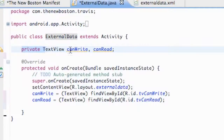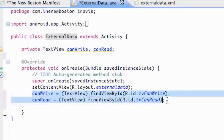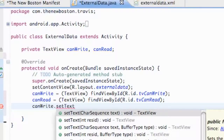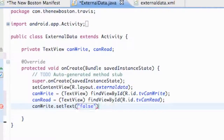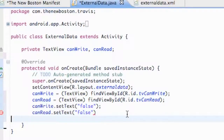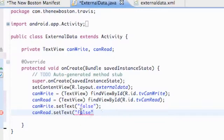Private just means that this TextView is only accessible to this class. We set up our references, set our setContentView, and we're going to set up CanWrite.setText to initially be false, and CanRead.setText to false as well. So if we see false we know we can't write or read, or something's not working. We're going to save that there but move it later, so if we start the application and see the TextViews we know nothing's happening yet.